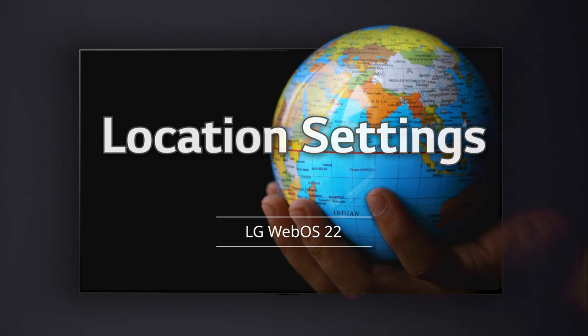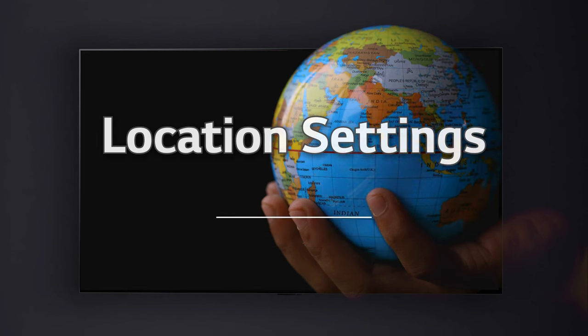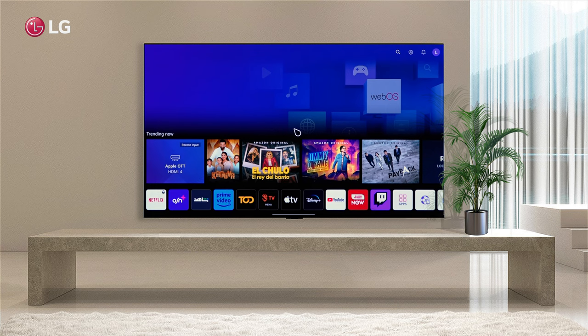Configure Your Location. LG WebOS TV allows you to change the broadcast and service country.